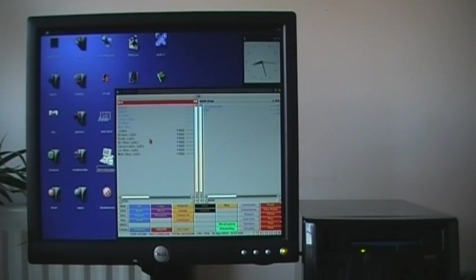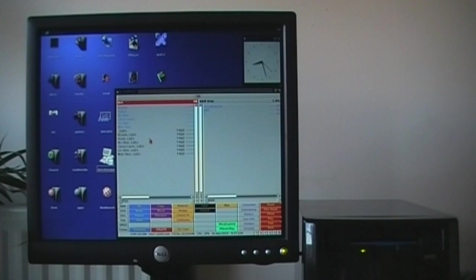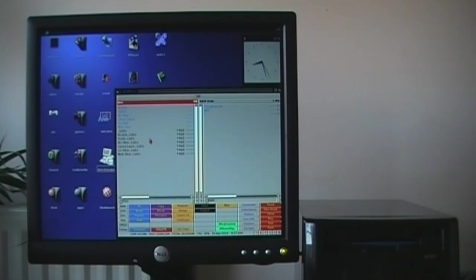So, there's TD0, which is double density, TH0, which is high density, and there's a couple more for MS-DOS disks, so you can read PC disks as well.